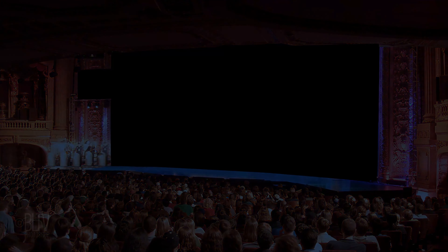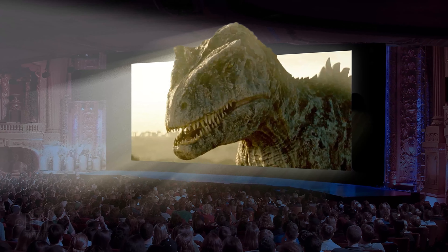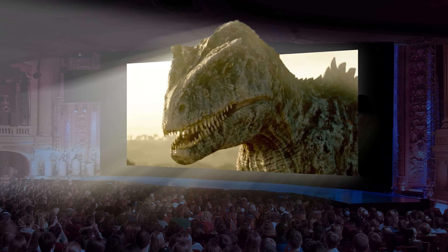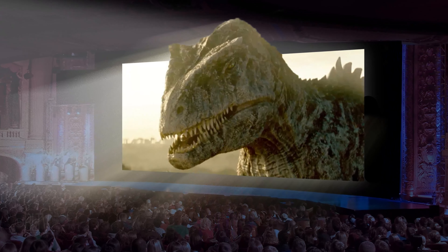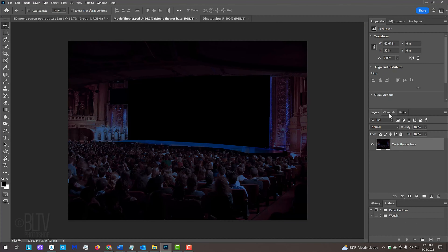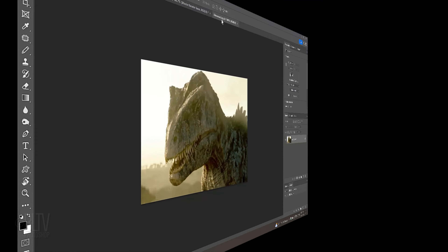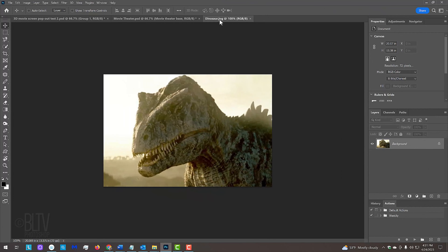I'm going to show you how to create a pop-out effect of a 3D movie. This is Marty from Blue Lightning TV. I provided this image of the inside of a wide-screen movie theater, the shape of the movie screen that we'll use later, and an image of a dinosaur. Their links are in my video's description or project files. Feel free to use any image you like to pop out of the screen.